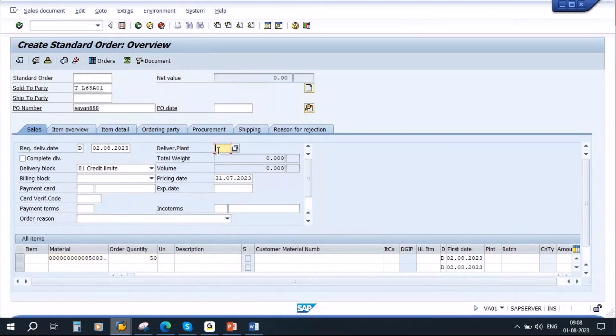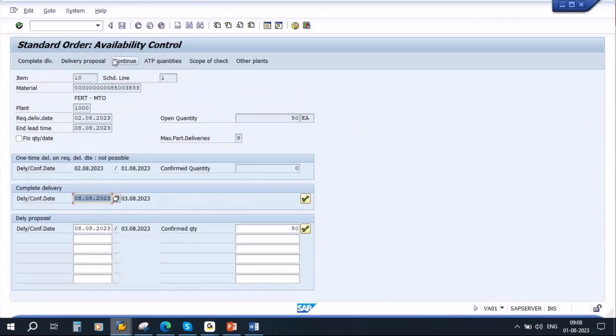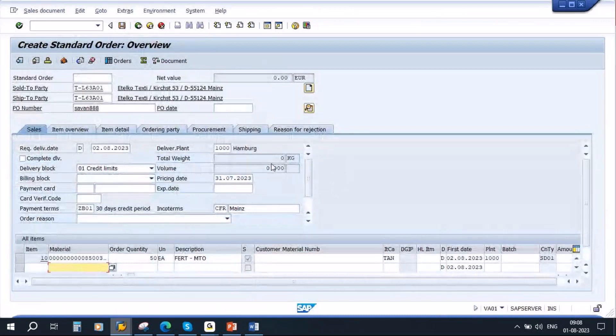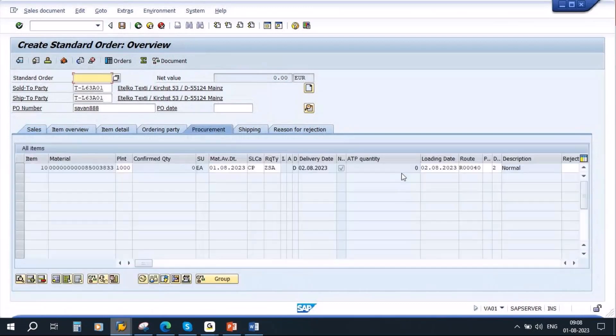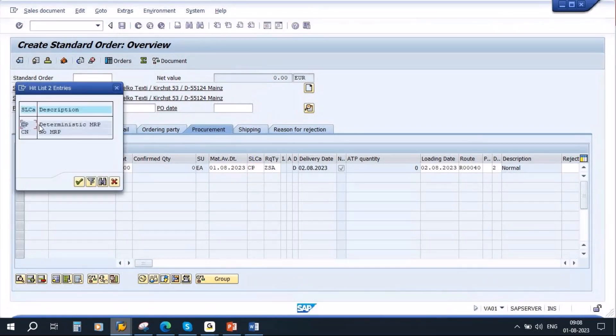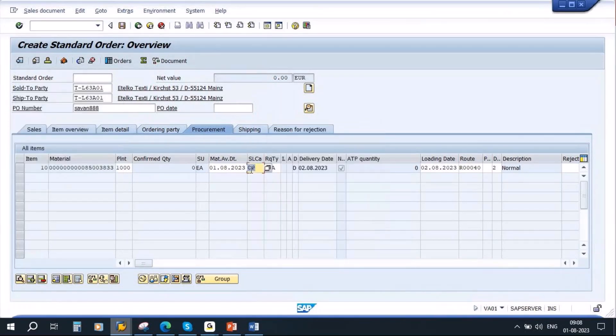That's okay, continue. Now here in the sales order, if there is a tab called Procurement, if you go to the procurement tab, here you see there is a schedule line category CP. This basically transfers the requirement to planning. If you click on the list, you see deterministic MRP CP. This will transfer the requirement to MRP.